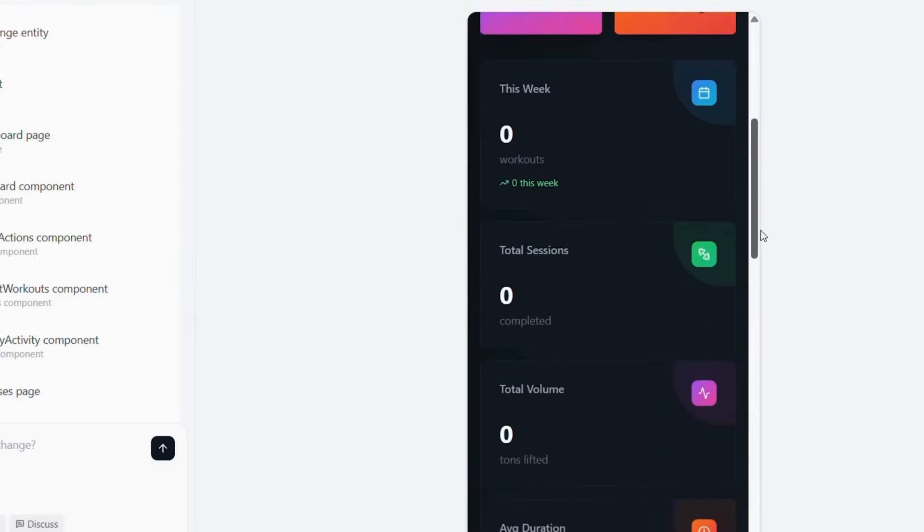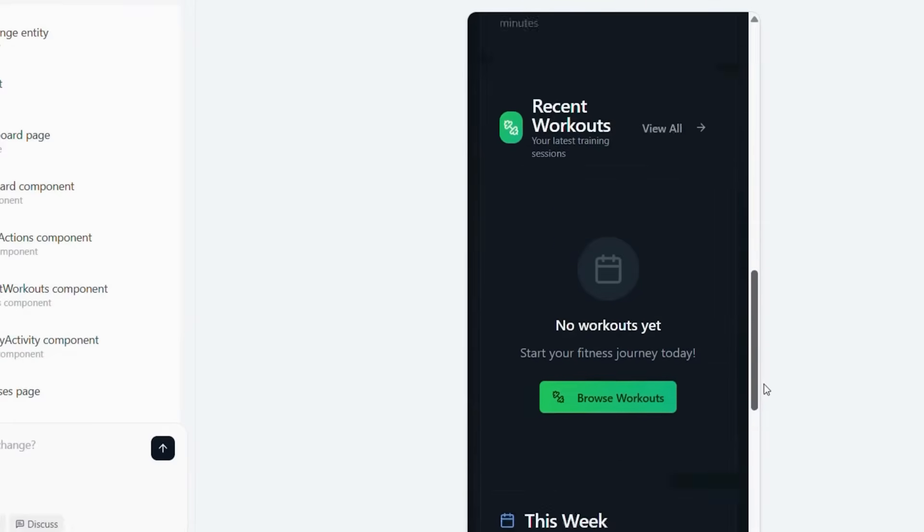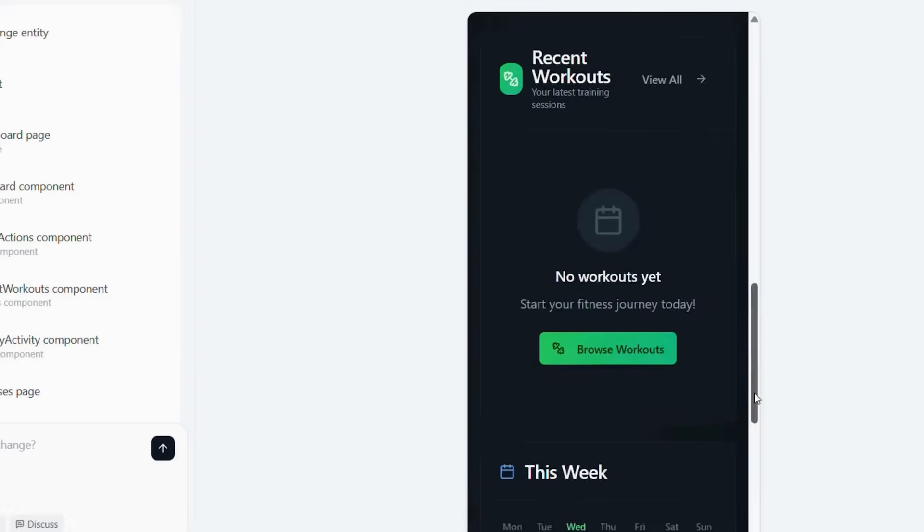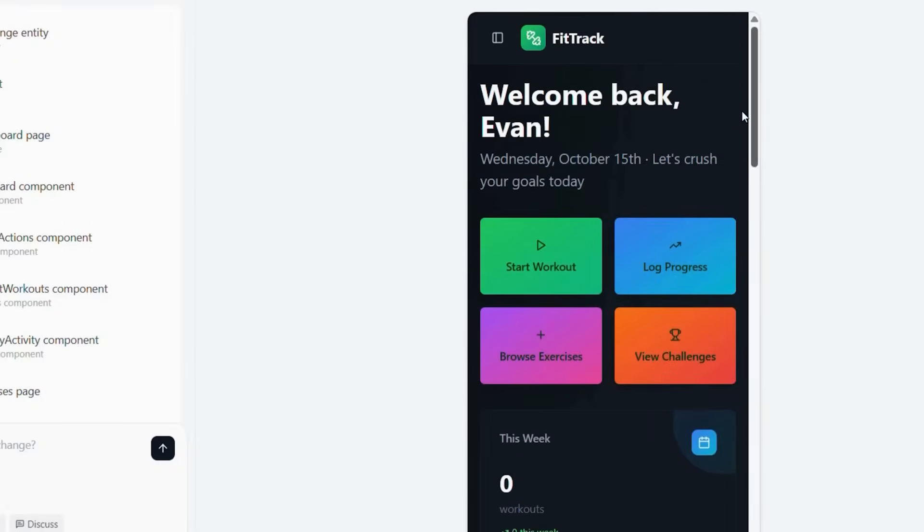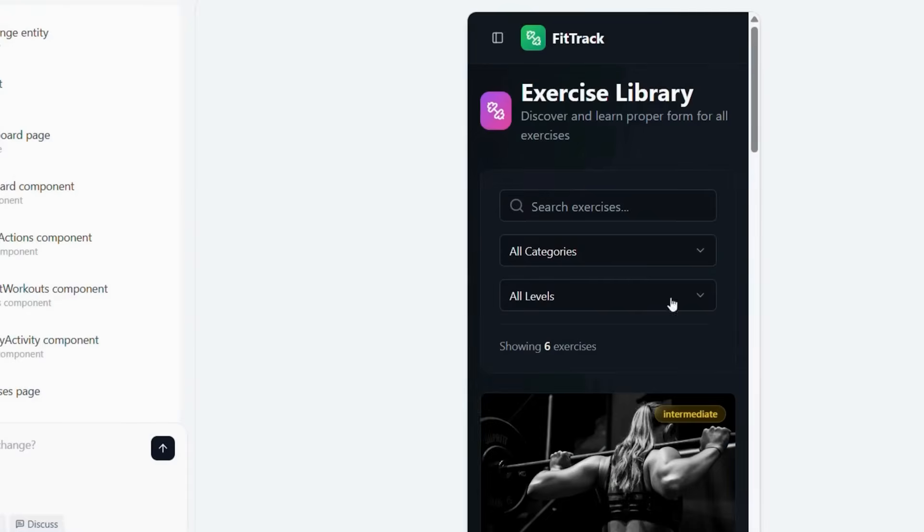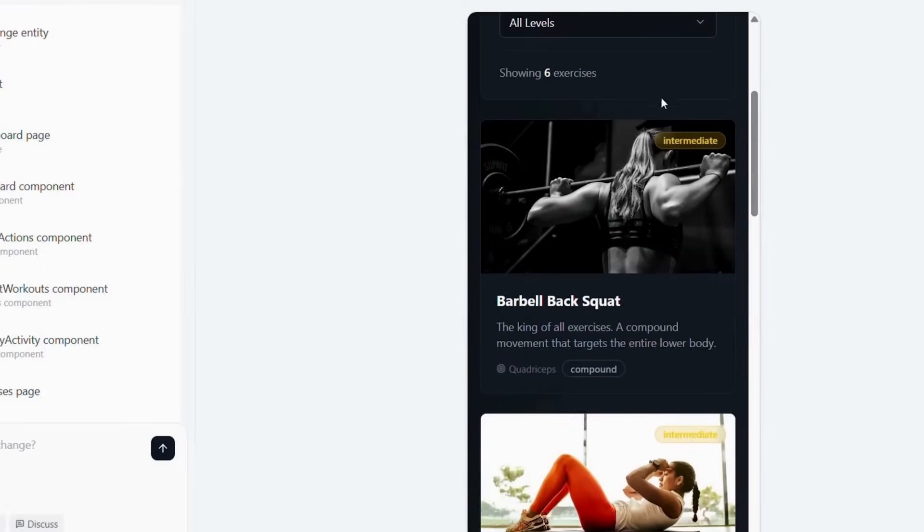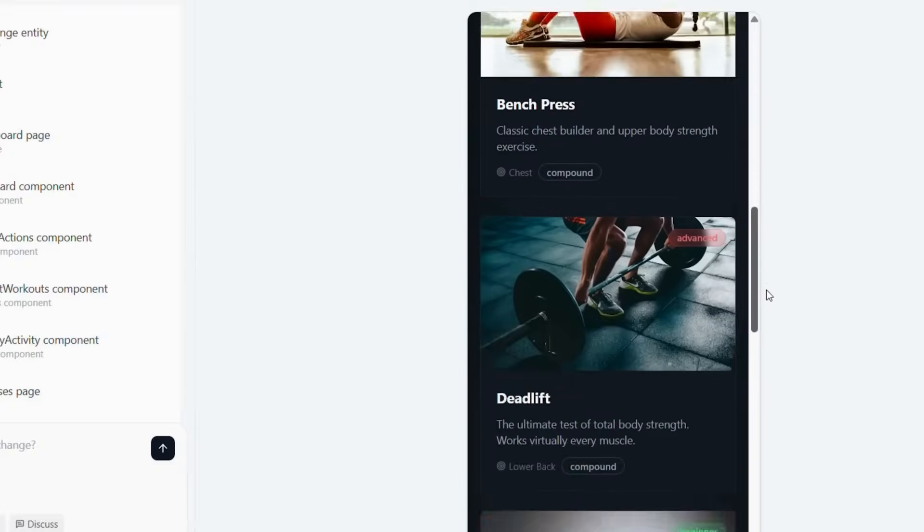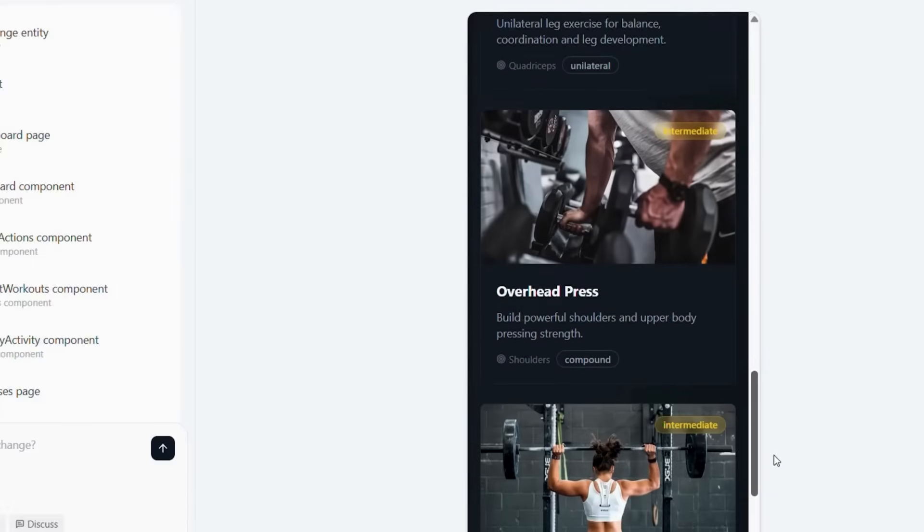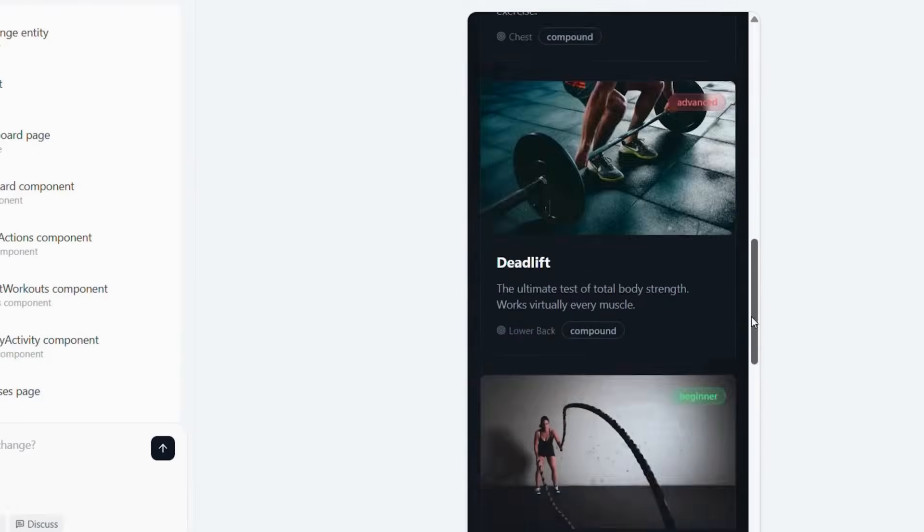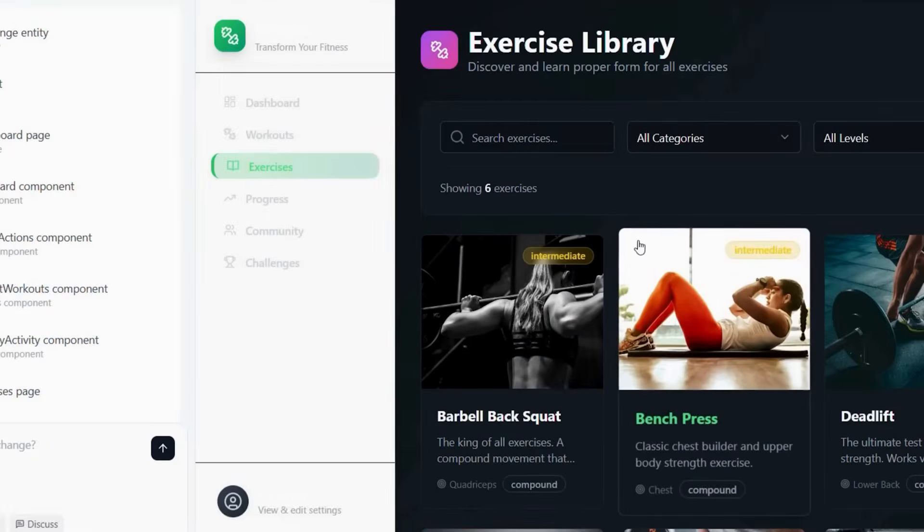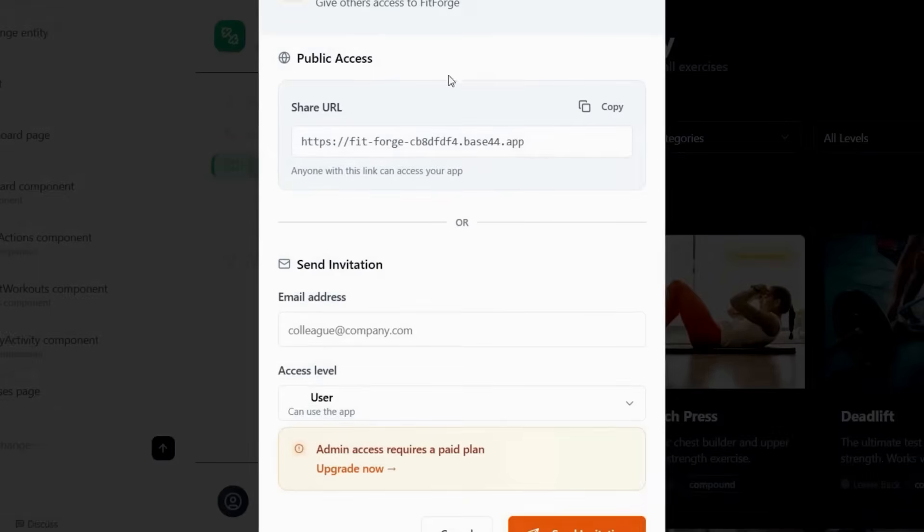Now that you've seen the complete process, it's time to take action and build your own app. The difference between successful entrepreneurs and dreamers is simple: Action. You now have everything needed to create a professional training app that could generate thousands in monthly recurring revenue. Don't wait for the perfect idea or until you learn more. The tools are available now and every day you delay is a day your competitors might launch first.